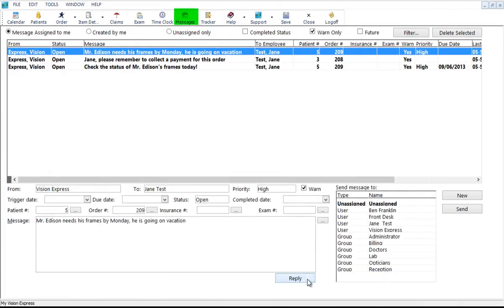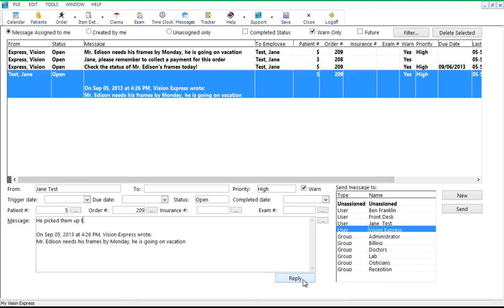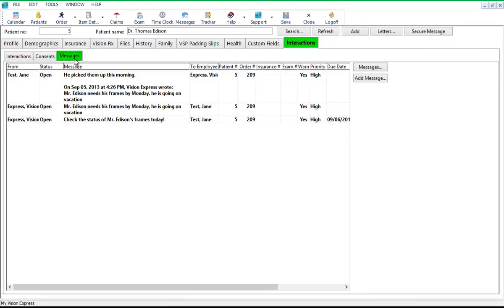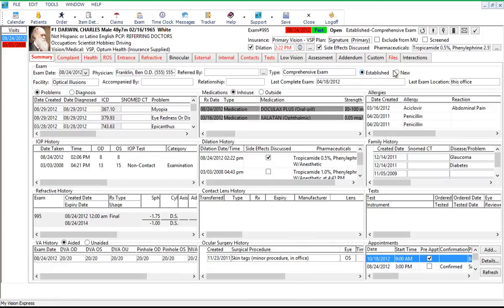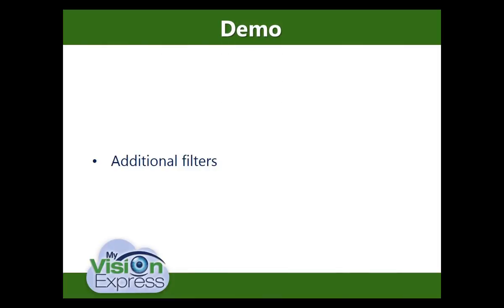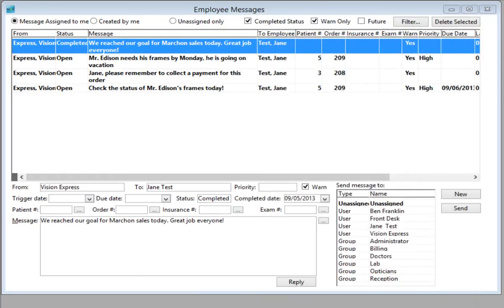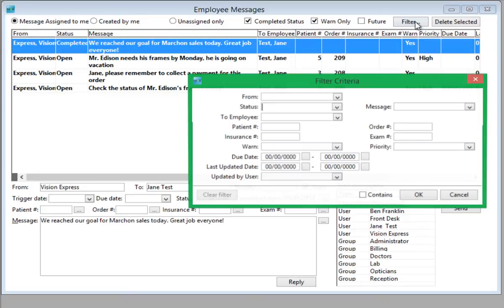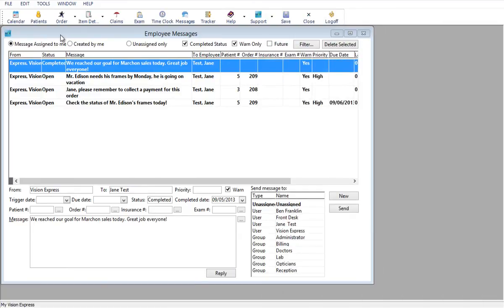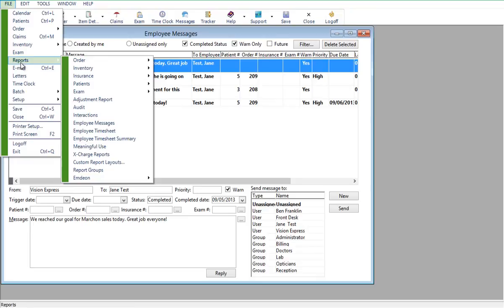Messages can be viewed or replied to by clicking on the Messages menu option, or from the Interactions tab of the Patients module under the Messages sub-tab, or from the Interactions tab of the Exam Plan module under the Messages sub-tab. Additional filter criteria can be specified by clicking on the Filter button. To see all the messages sent by or to an employee, you can use the Employee Messages report by going to File > Reports > Employee Messages.